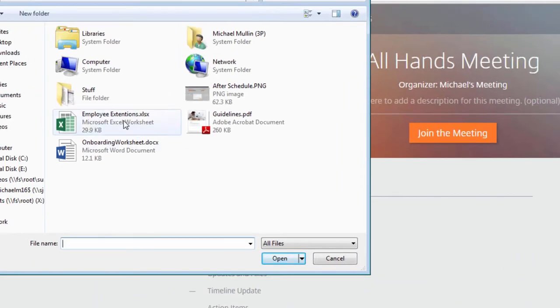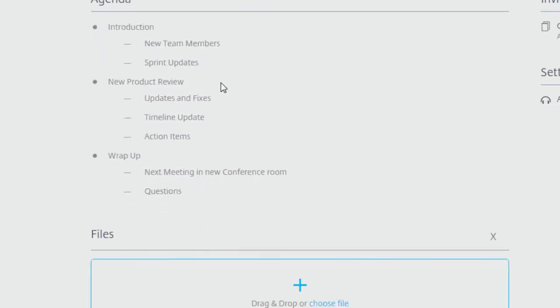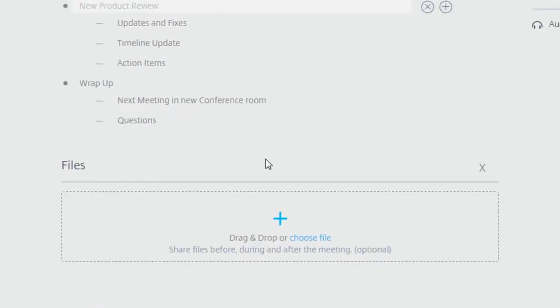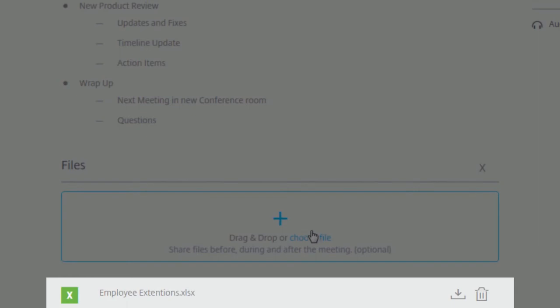You can browse and add or drag and drop materials such as PDFs, spreadsheets, and Word documents into your session.